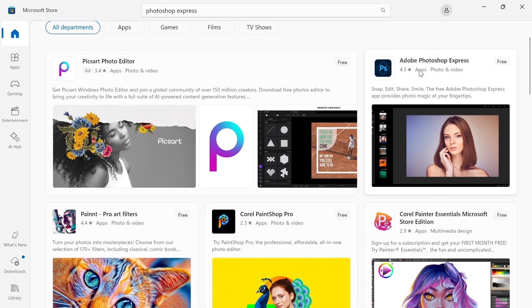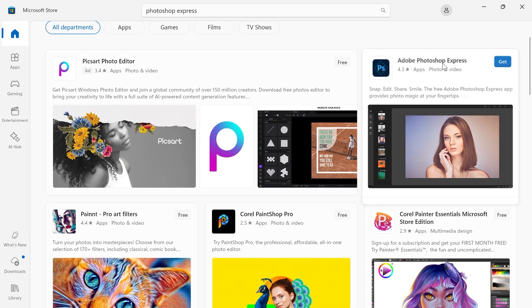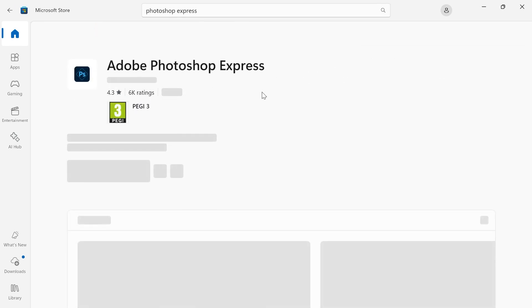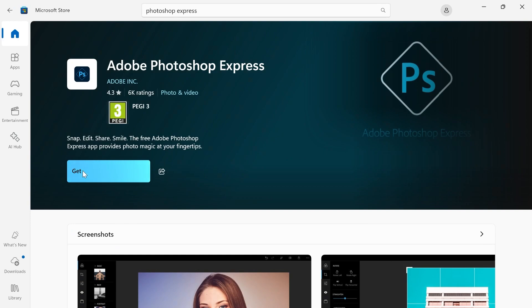And then from here, you should be able to see the Adobe Photoshop Express application. For me, it's this second one in the list. So what we're going to do is just click on this, and then you need to click the big blue get button.